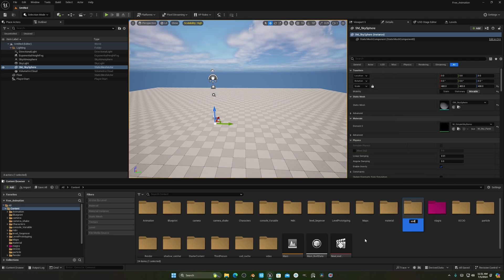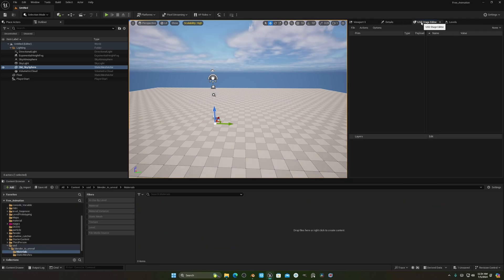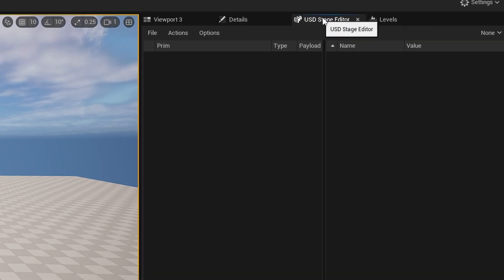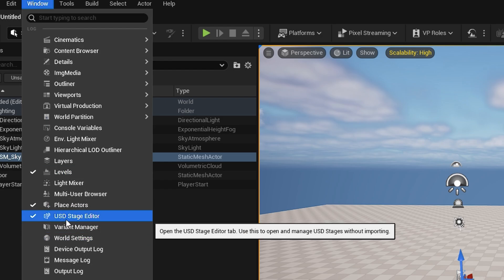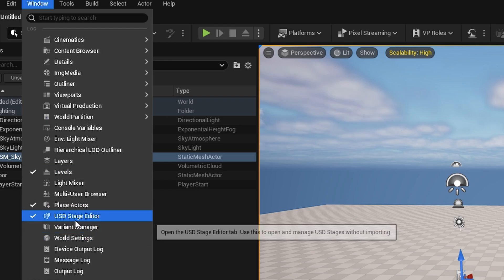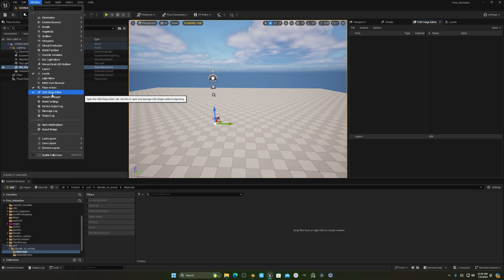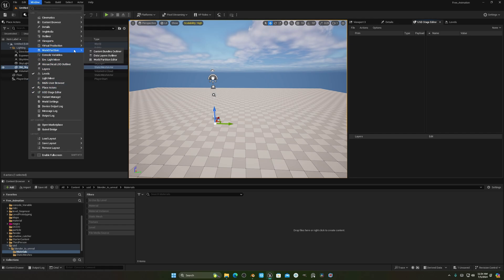After restarting, create a folder called 'USD'. Then you need to open the USD Stage Editor. If you can't find it, go to the Windows menu and you'll find the USD Stage Editor option there. I'm using Unreal Engine 5.4 — in other versions it may be in a different place. Check that option to open the USD Stage Editor.